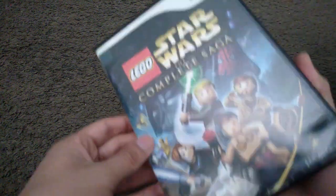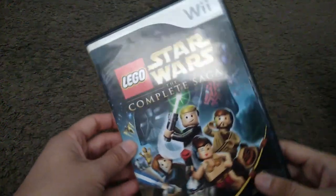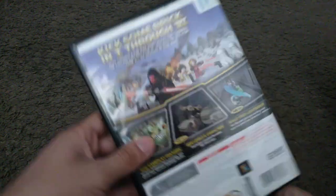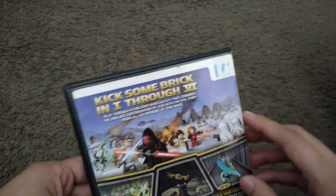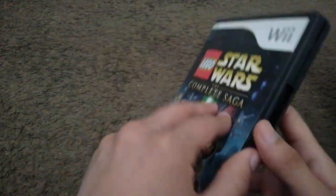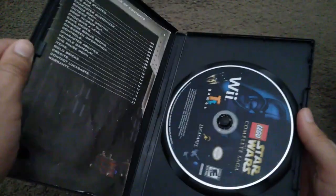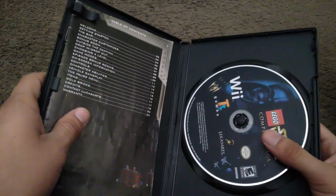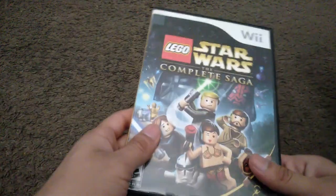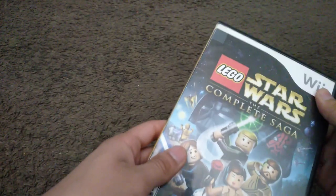First let's start off with the Wii games that I have. Here we have Lego Star Wars the Complete Saga. Here's the spine and the back. This game is two players and requires a nunchuck. Here's the game disc and the instruction manual. This is from 2007.